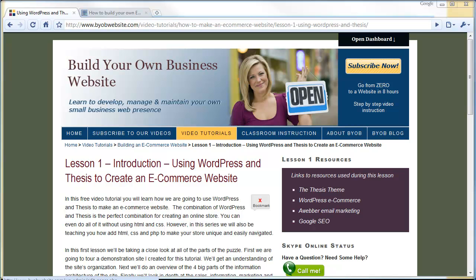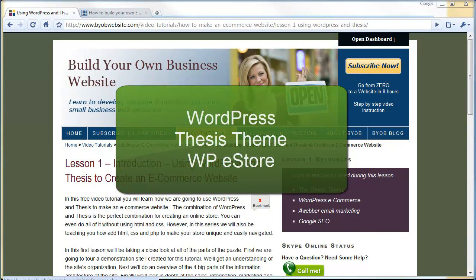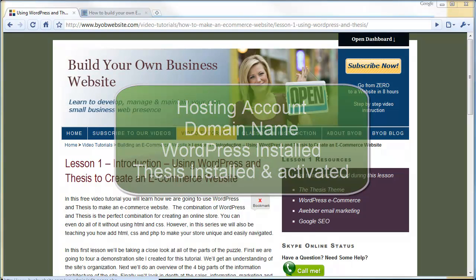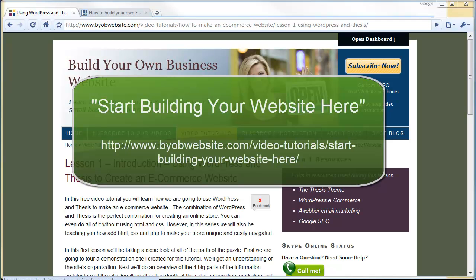Hi, and welcome to Lesson 1 of the Build Your Own eCommerce Website tutorial series. My name is Rick Anderson, and I'll be your instructor throughout the entire series. The goal of this tutorial series is to show you how to create a fully functional eCommerce website using WordPress, Thesis, and WP eStore. This series assumes you have a hosting account with a domain name and WordPress installed, and that you have the Thesis theme installed and activated. If not, please review the material in our Start Building Your Website Here tutorial series first, as there is information there that we will not be repeating here.